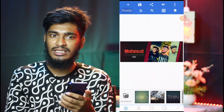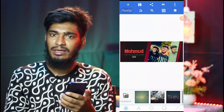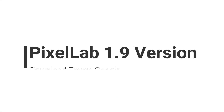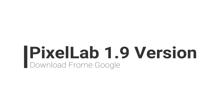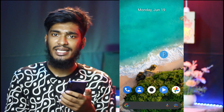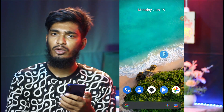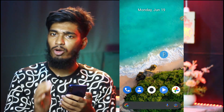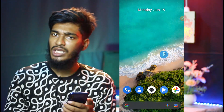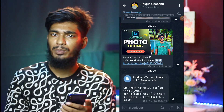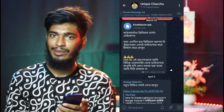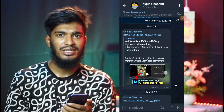So guys, if you want to save the Pixel Lab, then you can do the same thing. Recently Pixel Lab has been updated. So if you want to use it, you can download Pixel Lab version 1.9. And if you want to know more, our Telegram group is available to you — you can download the Pixel Lab there.